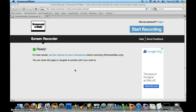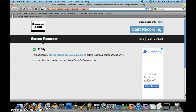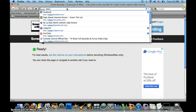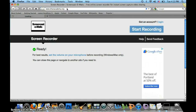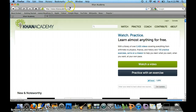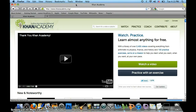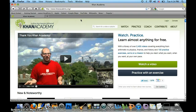This video is going to show you how to log into Khan Academy. Open a browser and type in www.khanacademy.org — it's right here, take a look at it. Type it in and it should get you to this page.